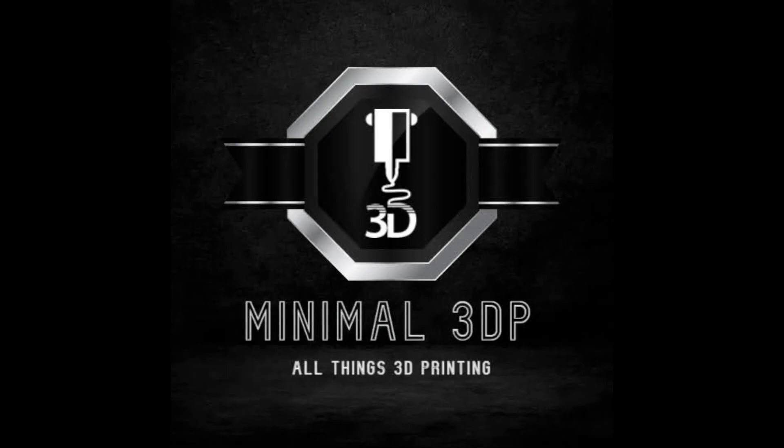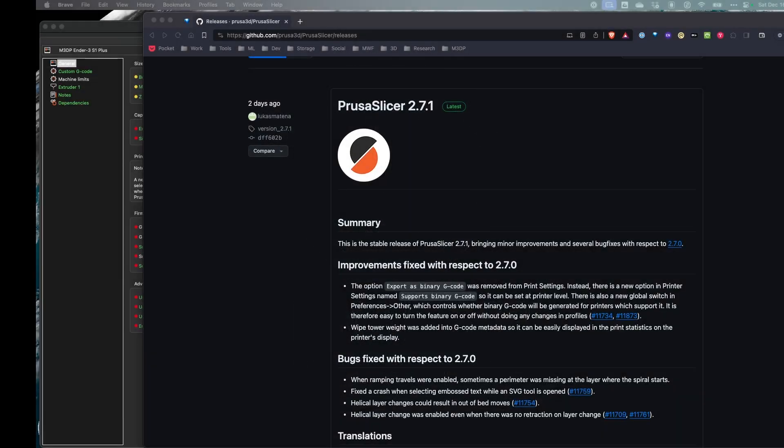Hi, this is Mike from Animal3DP and today I'm doing a quick release notes video on PrusaSlicer 2.7.1. So let's go ahead and get started.